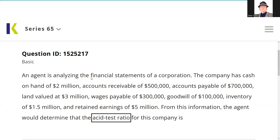Well, greetings and salutations, test takers. This is a Series 7 guru coming to you from my off-grid studio, getting my kicks on Route 66 with another explication request. This is Kaplan QID 152-5217. It's a 65 request, but I'll also put it in the 66 practice question playlist as well because you can see it on both exams.